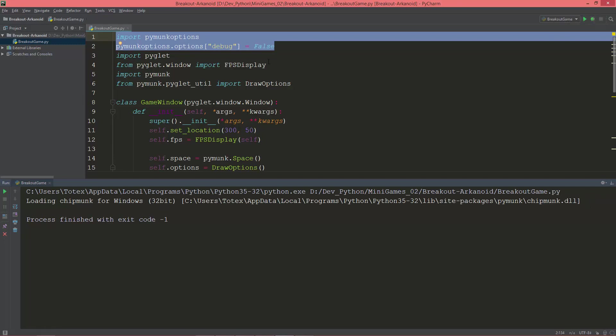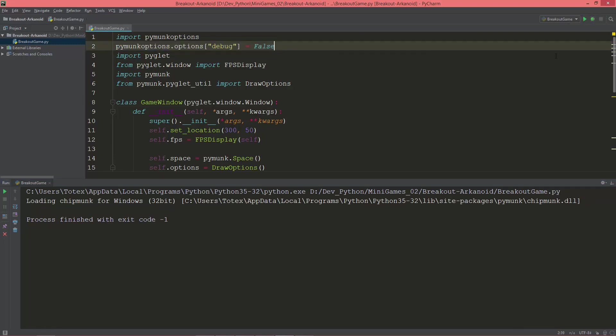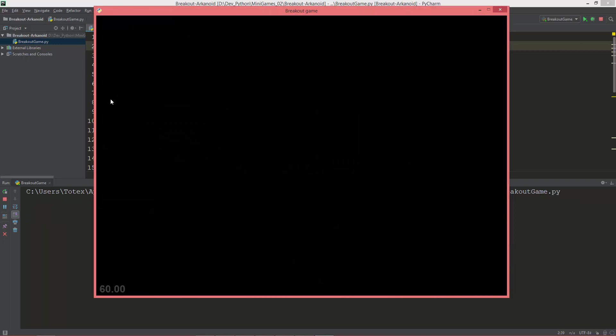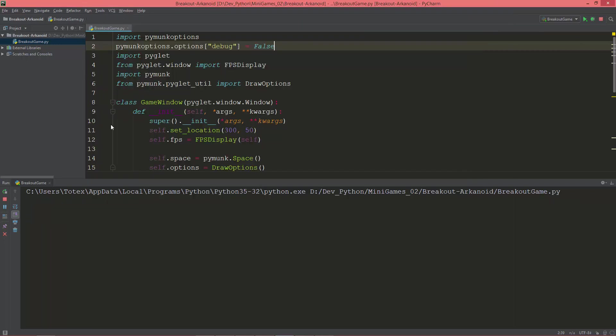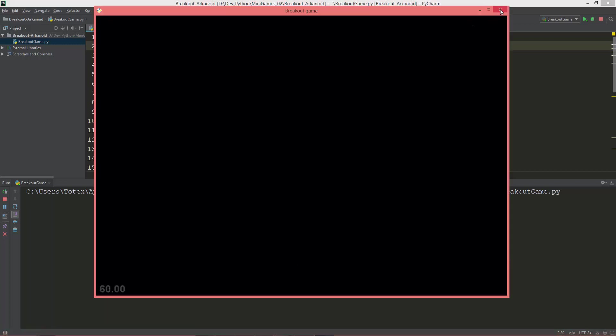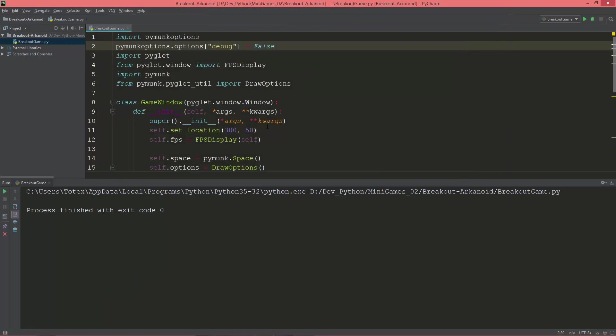So now when I run it, you can see that nothing gets printed to the console. Thanks for watching and have a nice day.